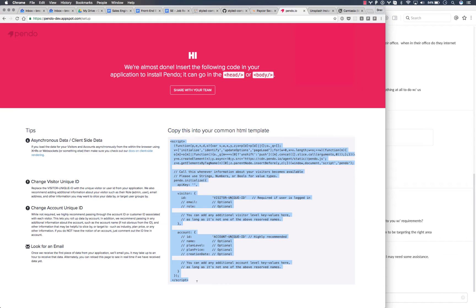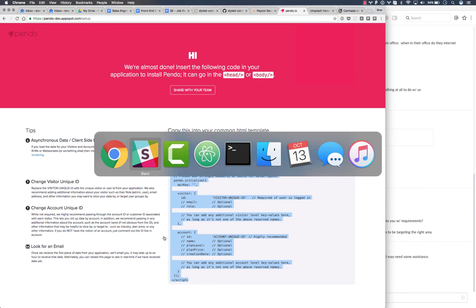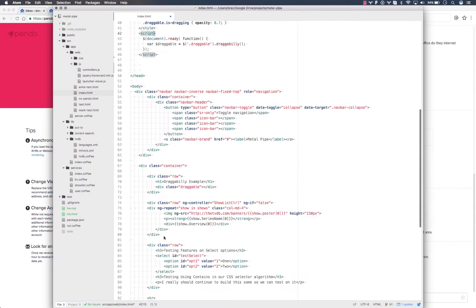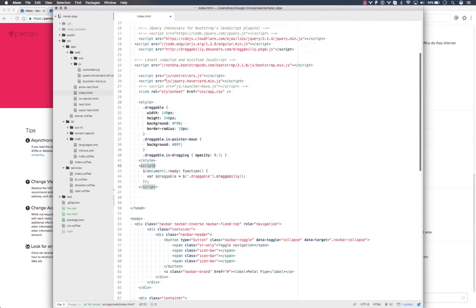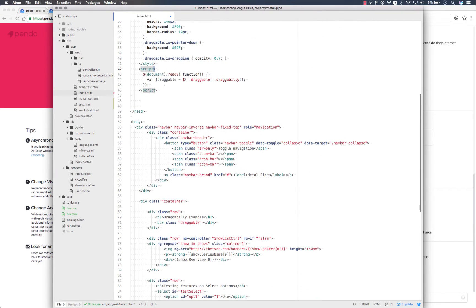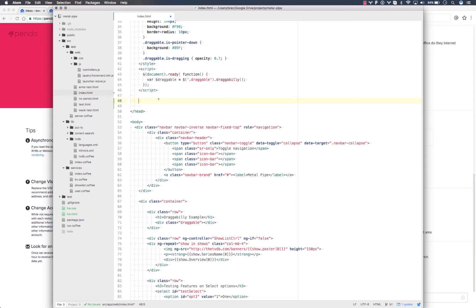I'll start by showing you how you would install the snippet for a multi-page app. And here we have the index HTML file for a multi-page web application where we can use server-side templating to update the information for any given user that's logged in. So we'll paste the snippet here.